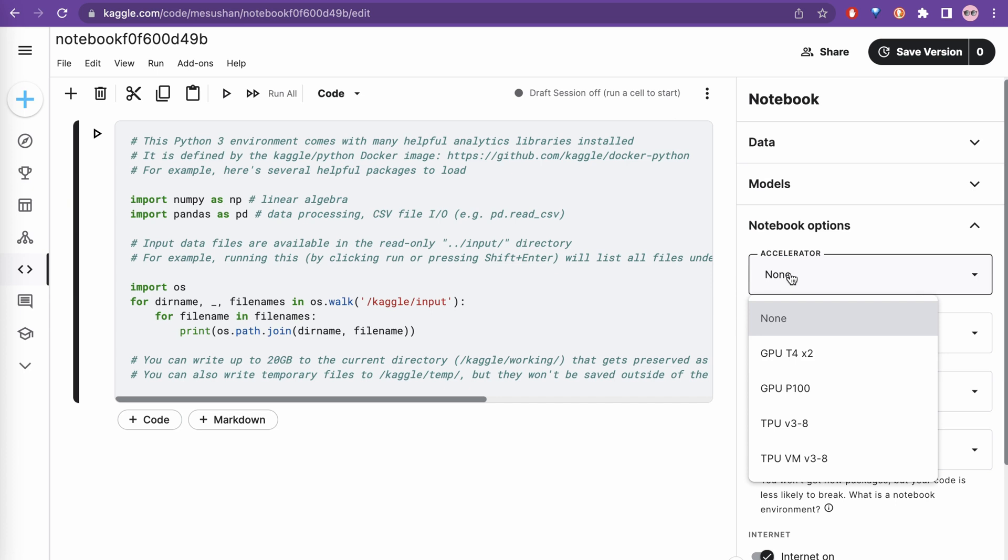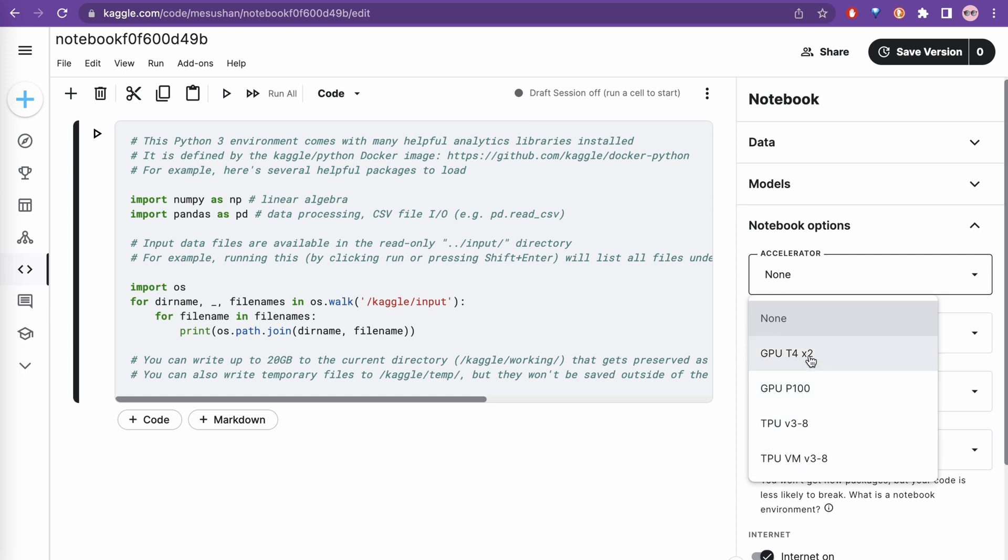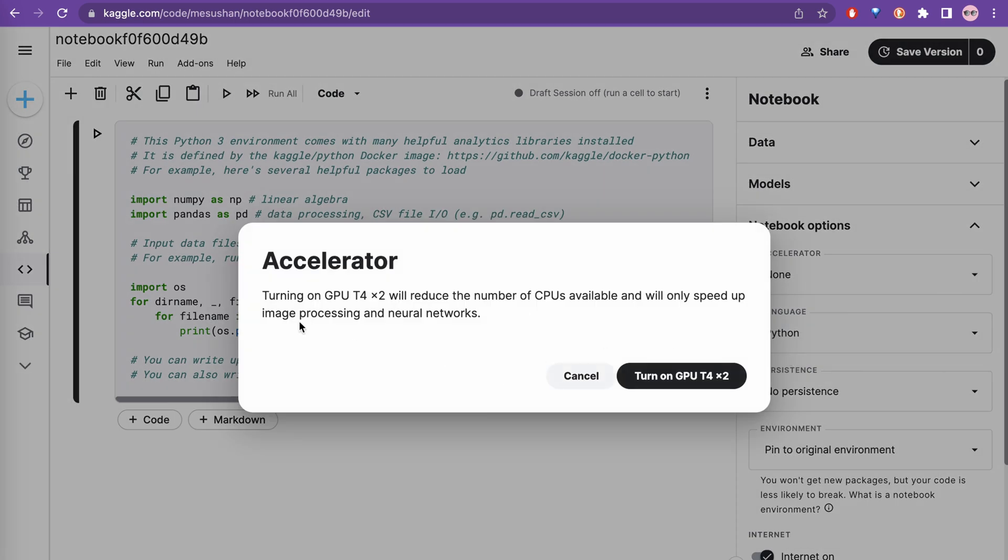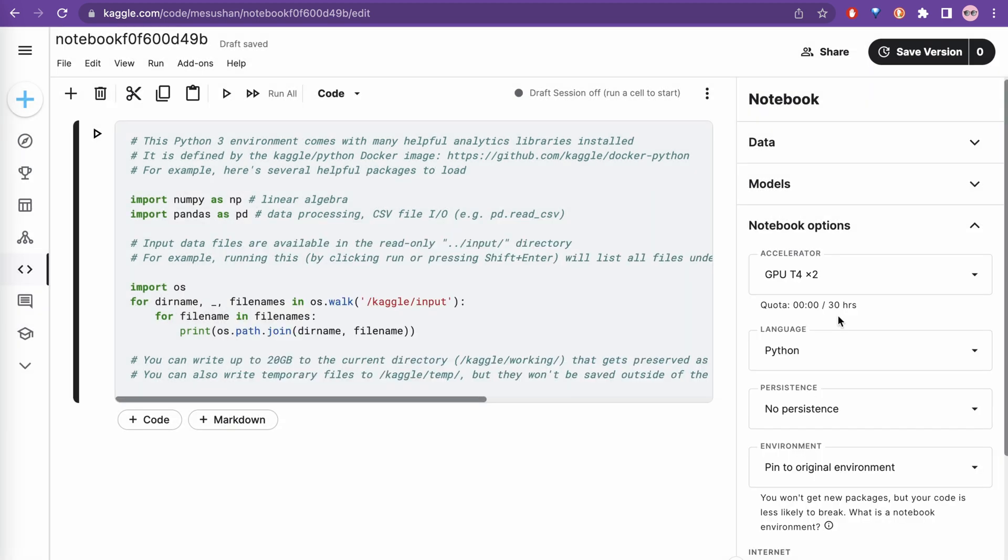If you click this, you can choose GPU T4 x2, GPU P100, or TPU versions. Let's go with GPU T4 x2. It says turning on GPU will reduce the number of CPUs available and will speed up image processing and neural networks. You can just turn on the GPU if you need it.